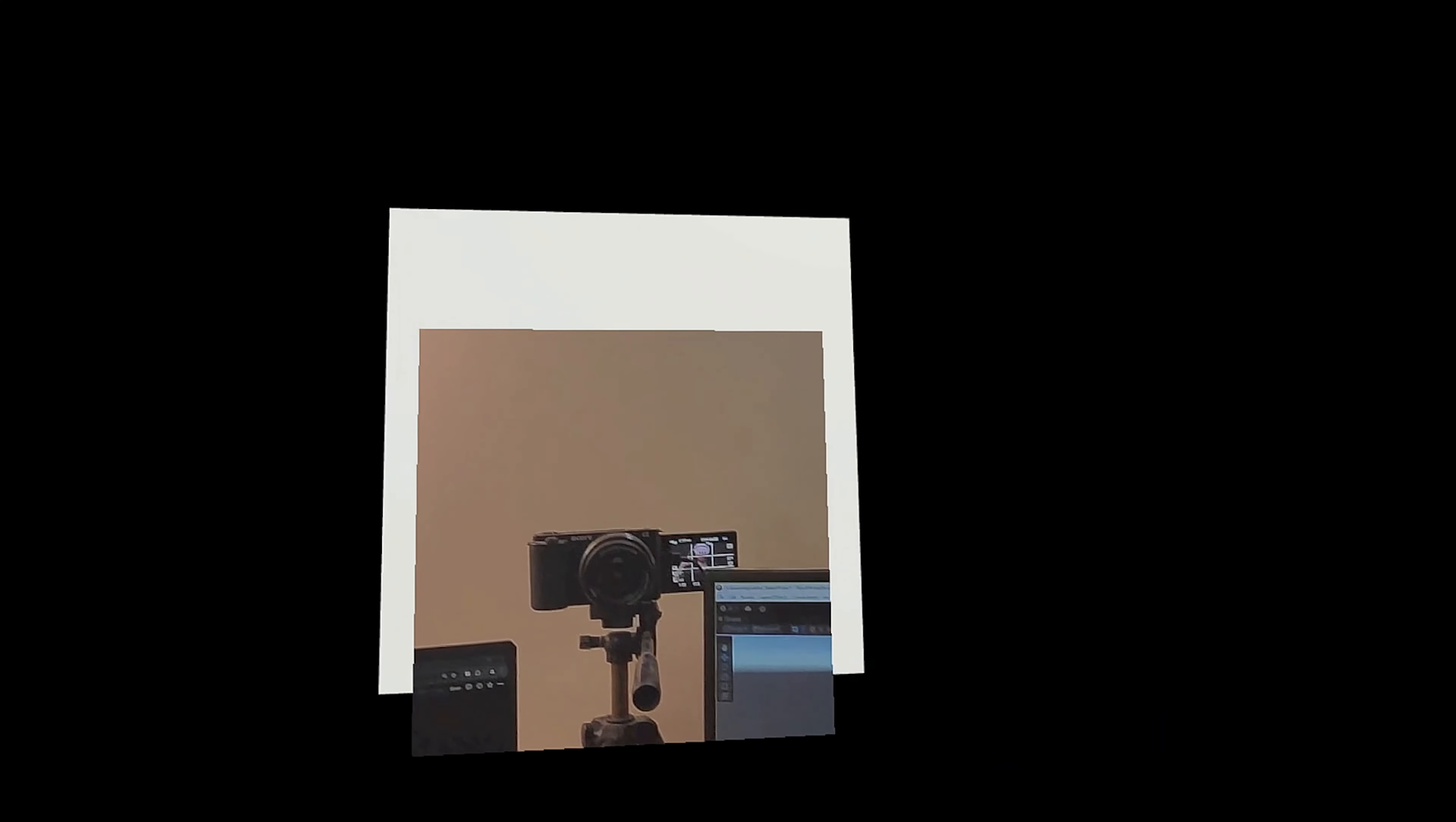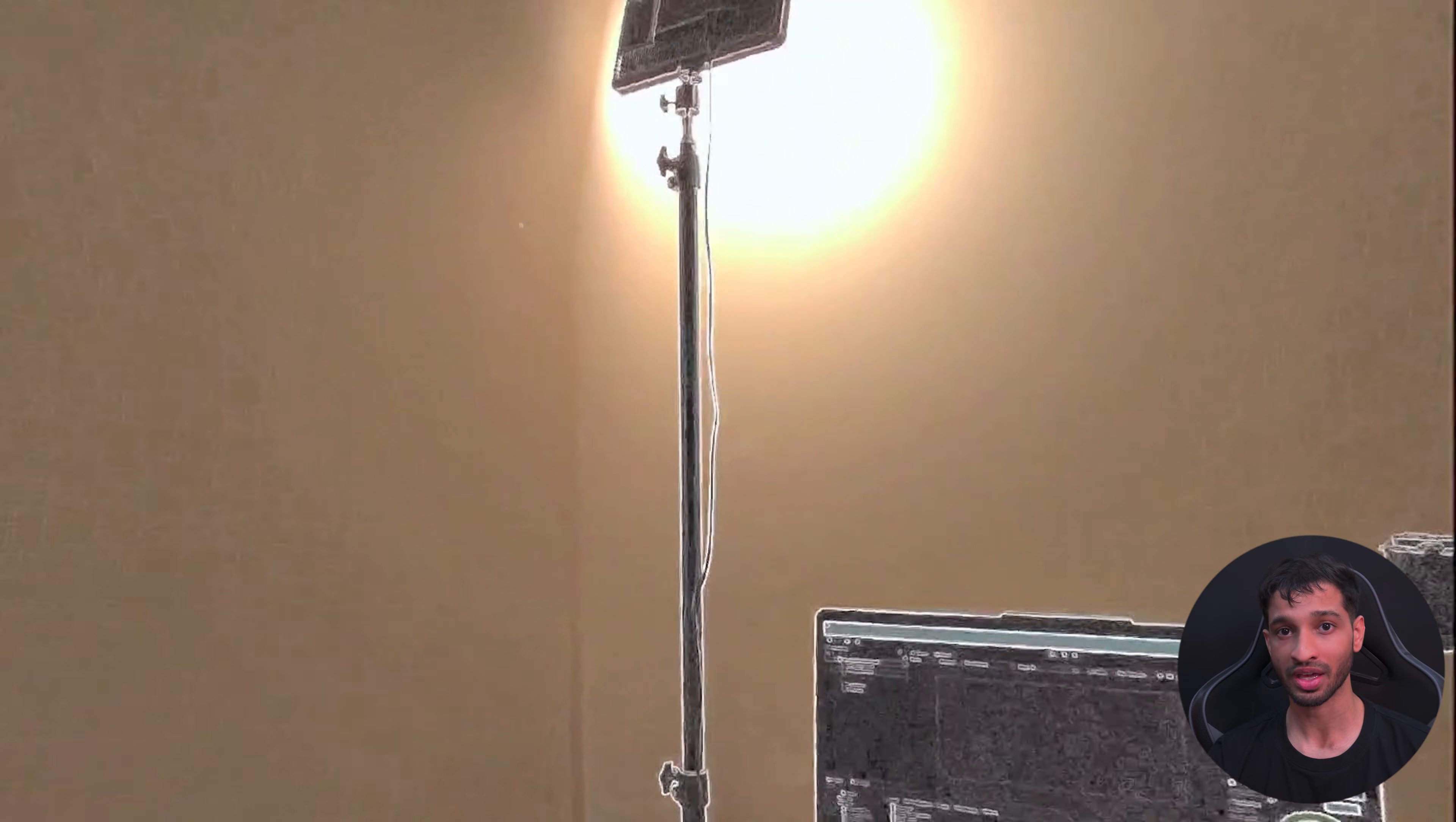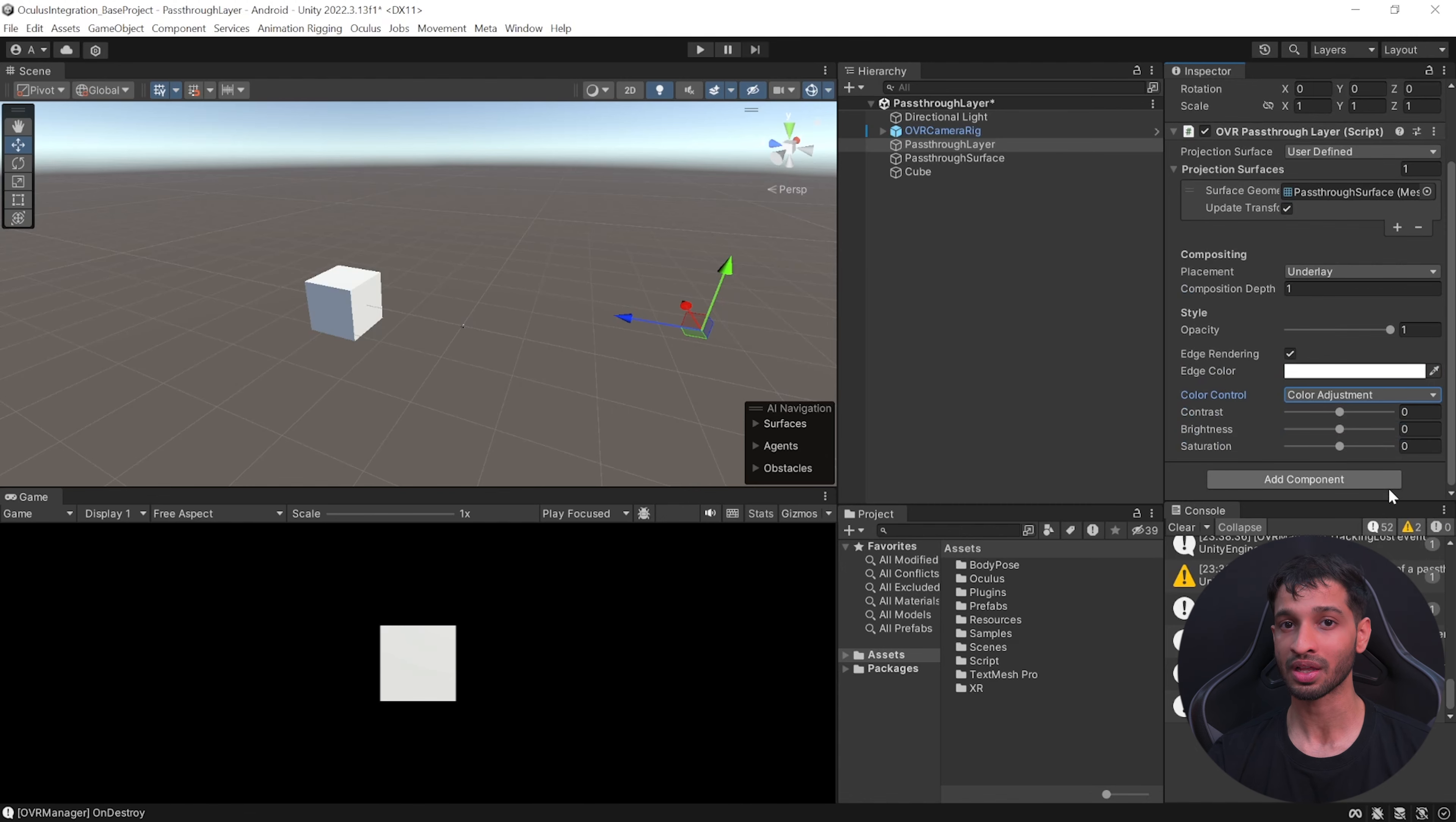While in play mode you can select the pass-through layer, select the placement as overlay and now you will be able to see that the pass-through layer is ahead of the virtual object. The last parameter here is the style which lets us set the opacity from one to zero. One meaning that we will be able to see the pass-through layer and zero means that we will not be able to see it. Then we have the option to set edge rendering, so if you enable this and provide a color it is going to draw the edges of your real world. Finally we have the color control. I'd highly recommend you to go inside play mode and test each of these parameters and play around with these values. I will leave a link for the documentation as well.